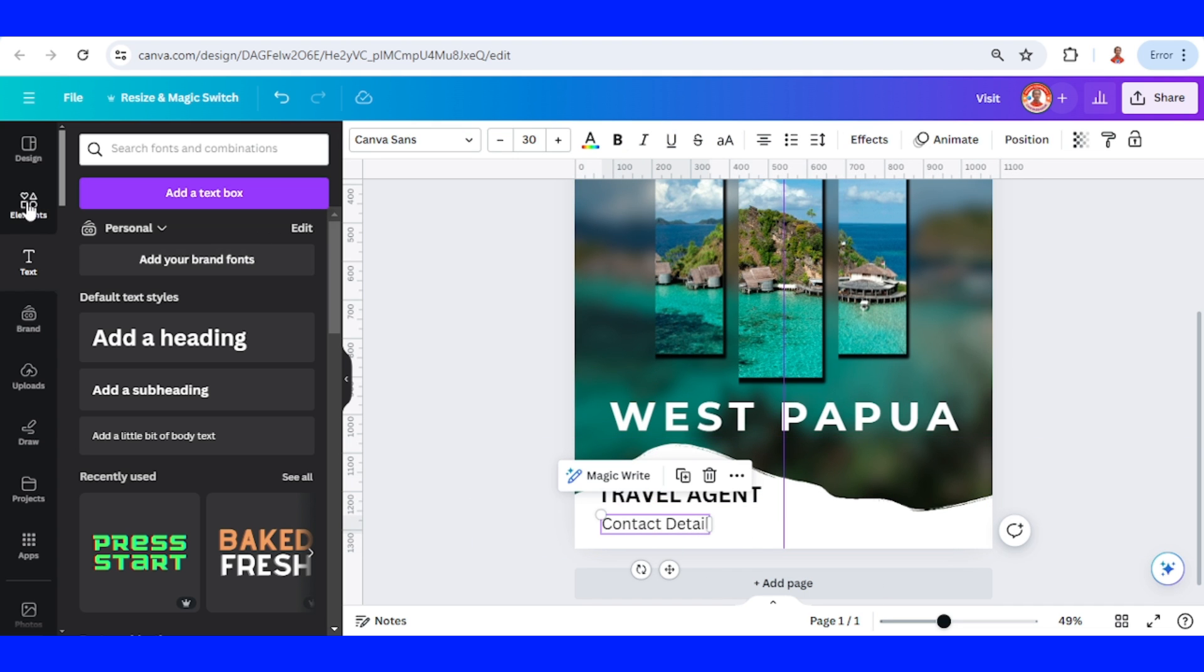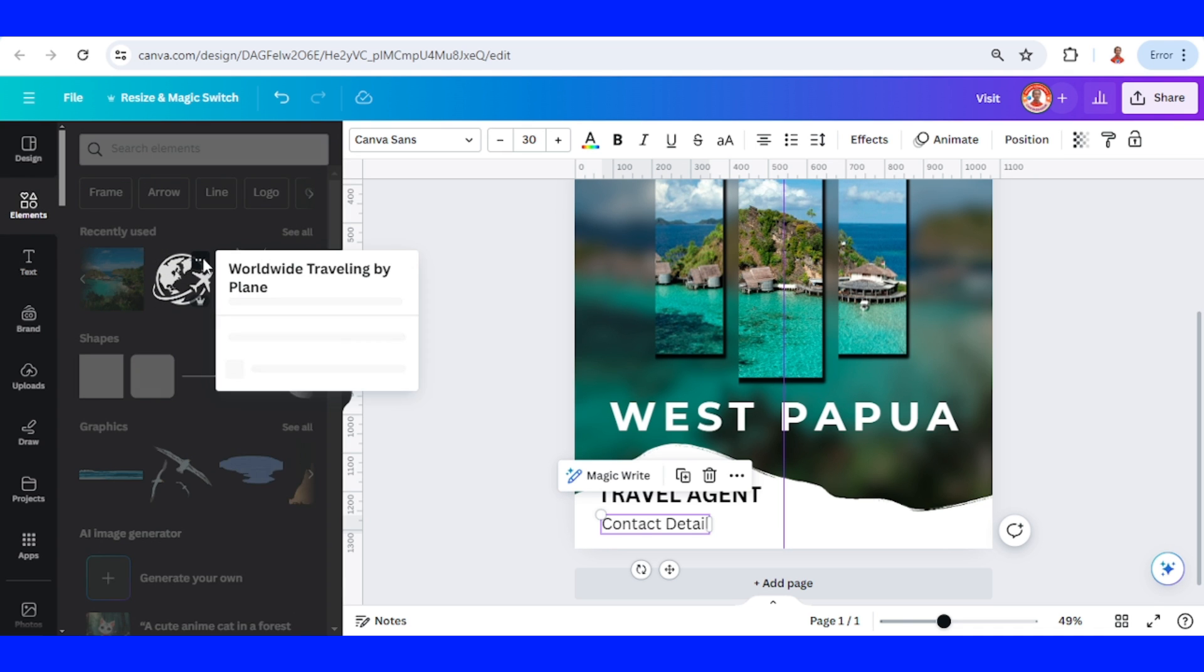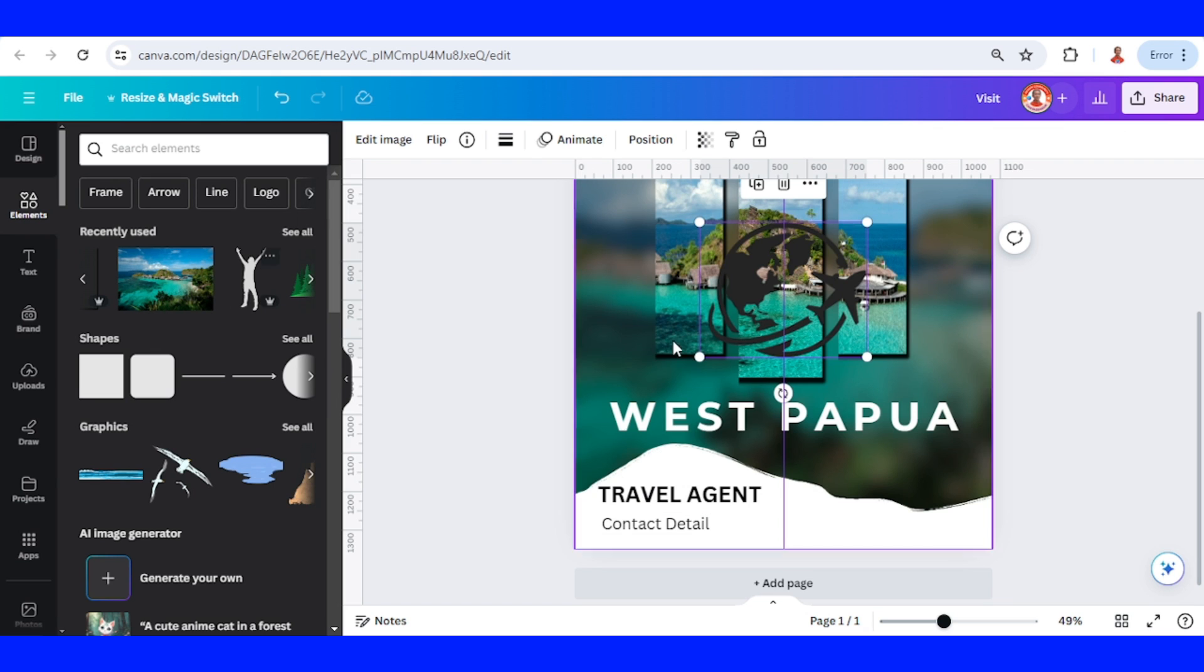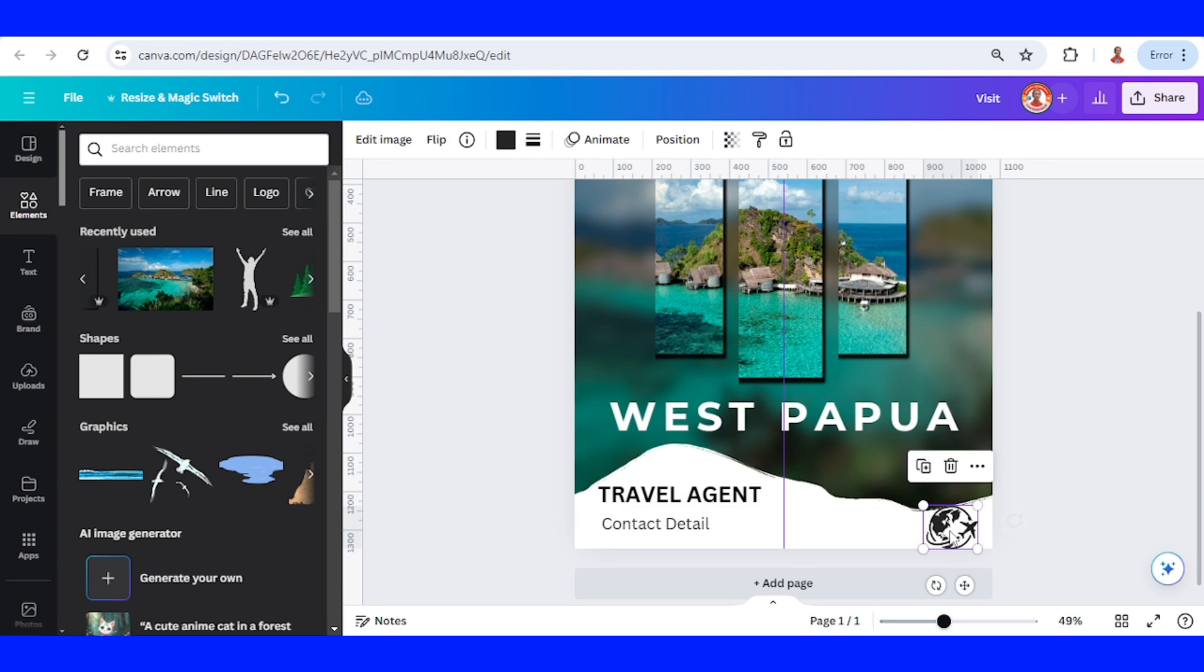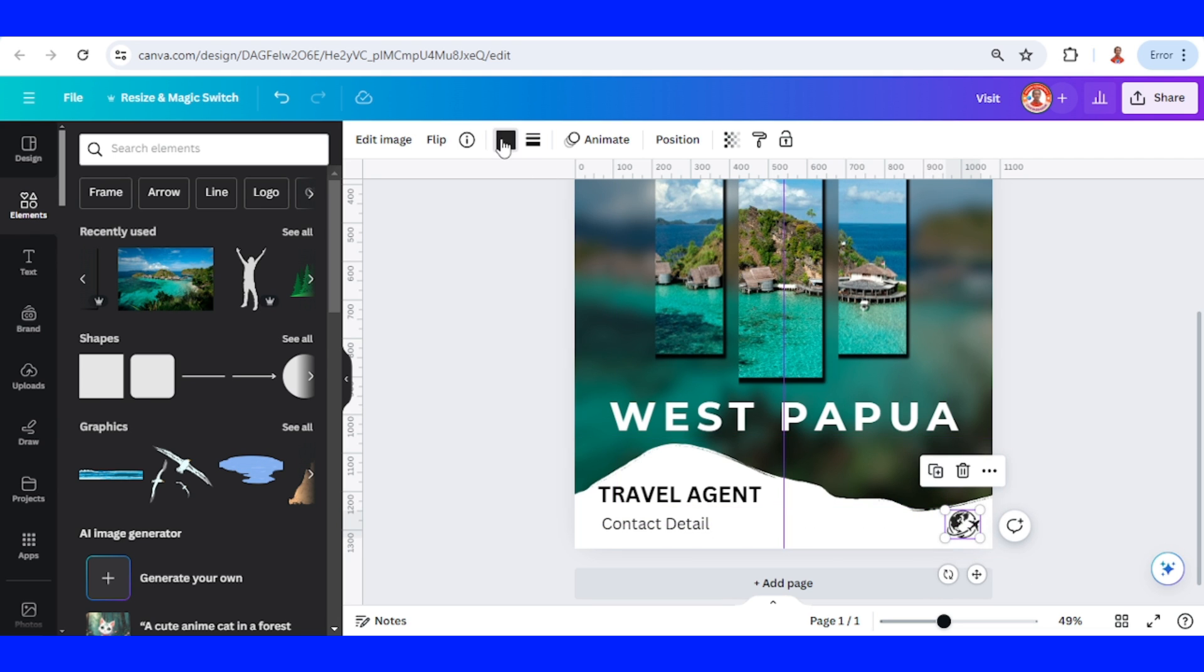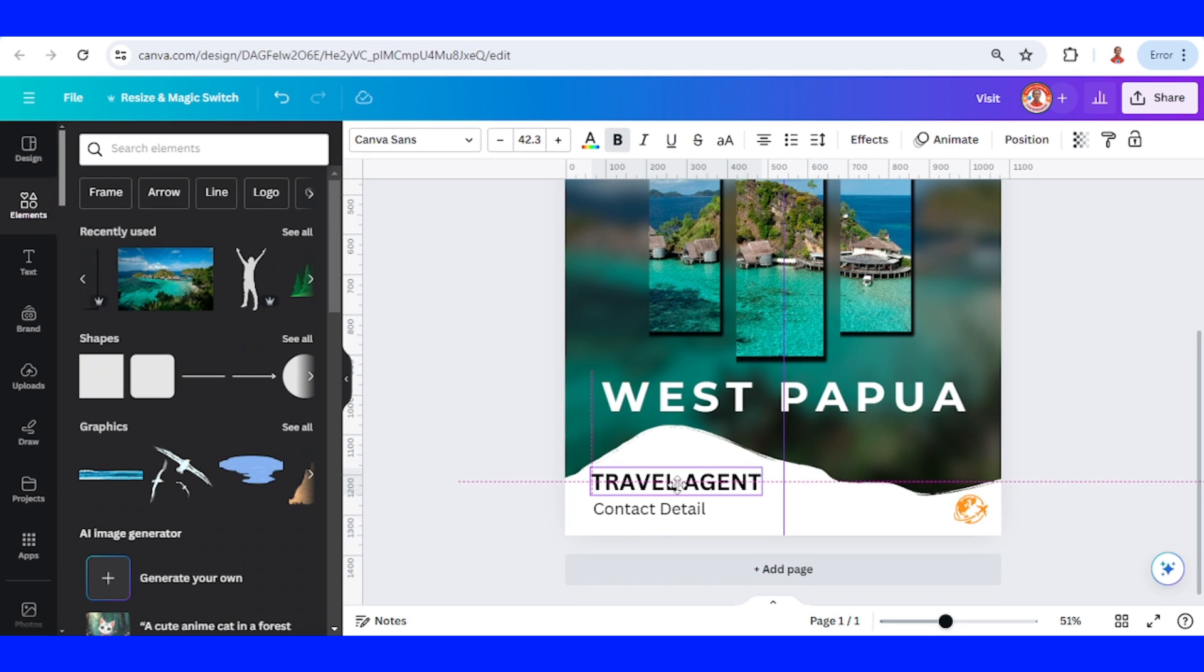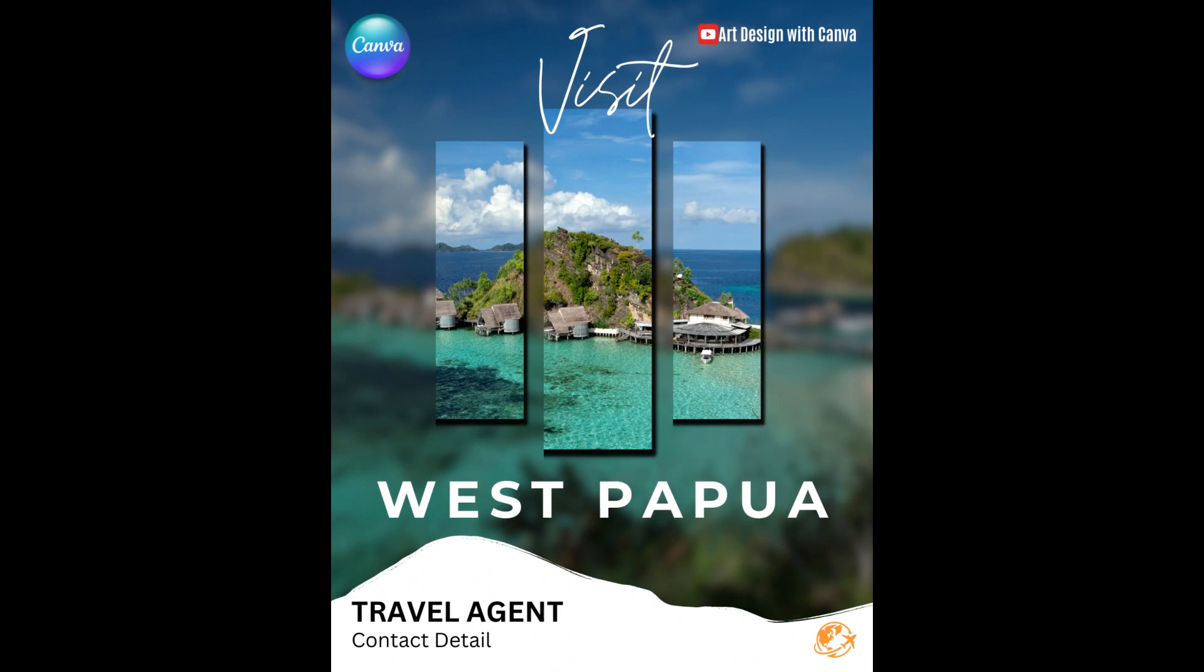And then add a logo, for example this one. You can choose your logo, this is just a sample. I will press it here, I will change the color. So now you have the simple travel poster made in Canva. See you next video and have fun with Canva.